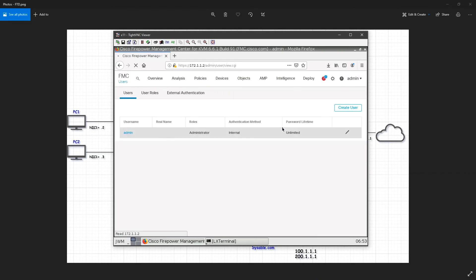So this is how you will create the user, and this is how you will assign some roles to that user. That's all for this video. I will see you in the next video.